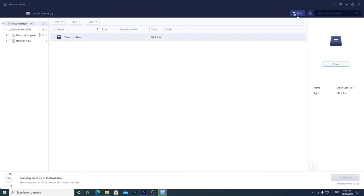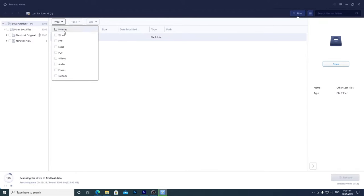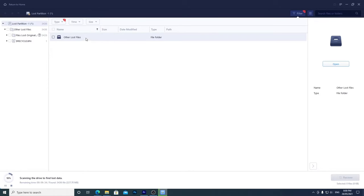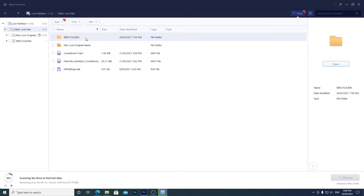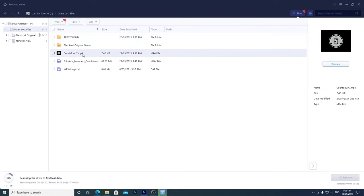Choose a filter if you want to easily narrow your search to a certain type of file. Depending on the file type, you'll be able to preview it here.